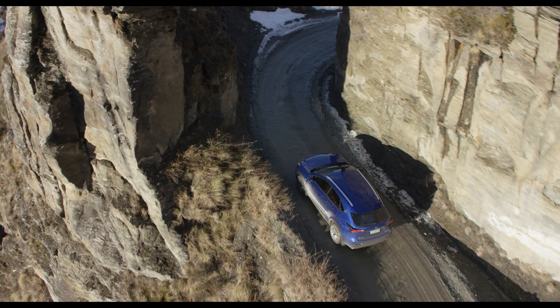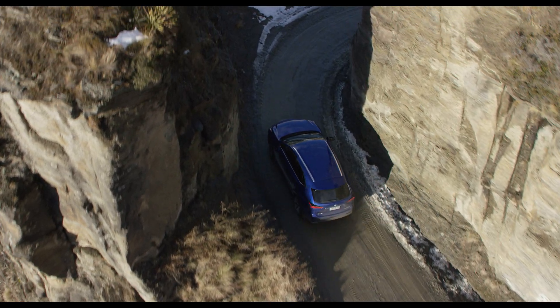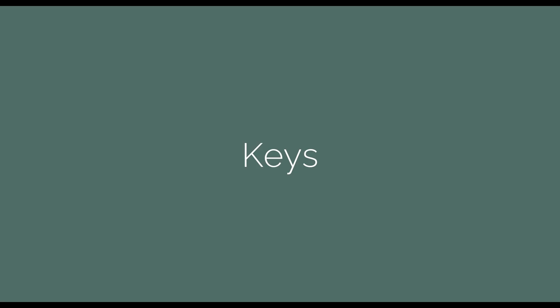This course is for the advanced student, so you are expected to know the basics of cinematography, know DaVinci Resolve well, and have an understanding of certain tools such as keys, HSL keys, curves, and how to read your scopes.